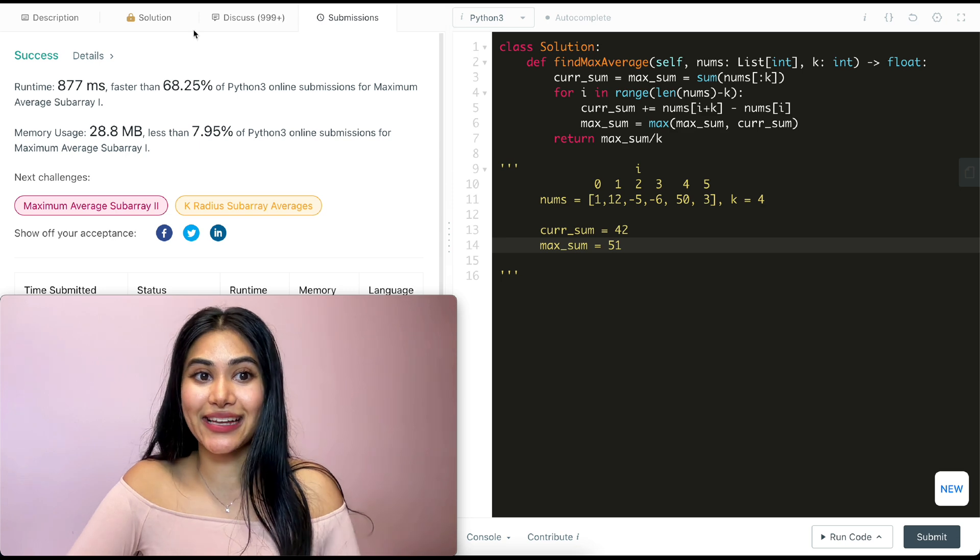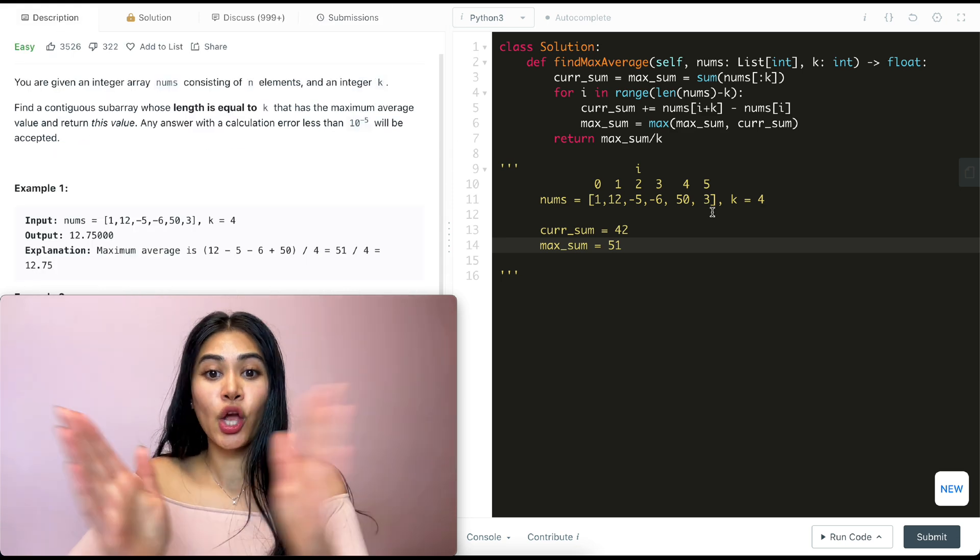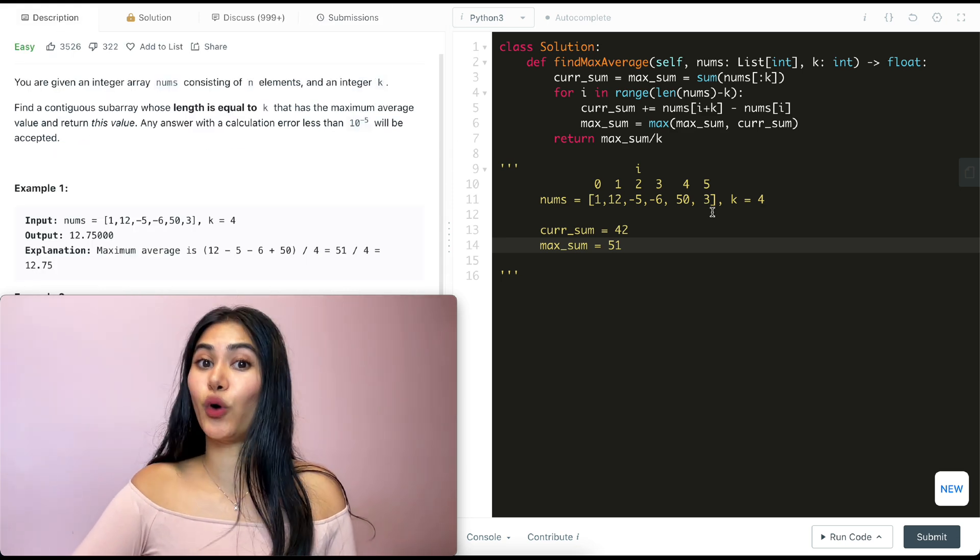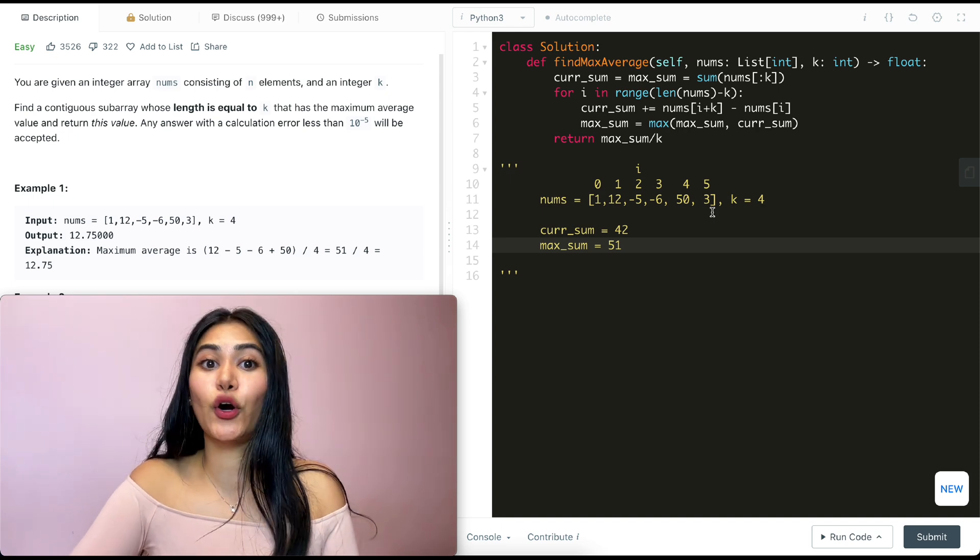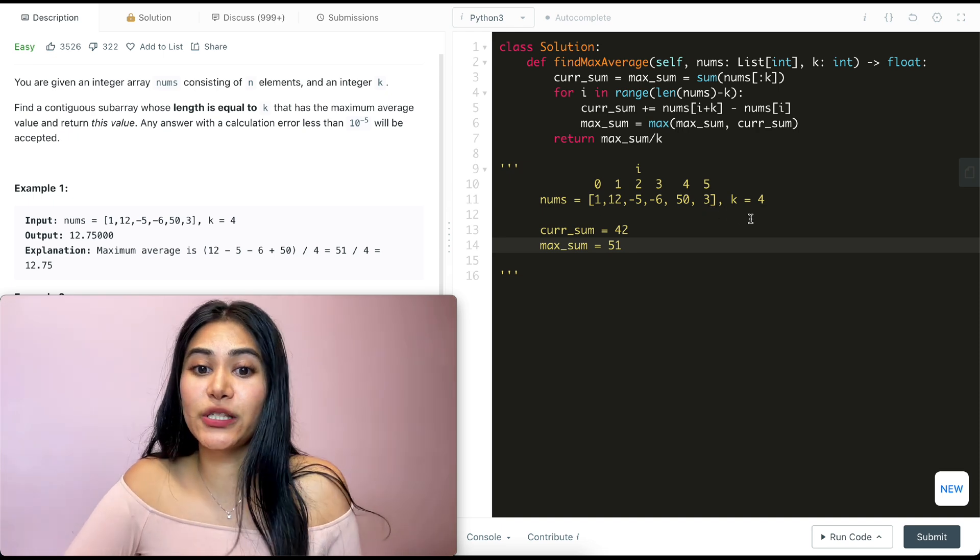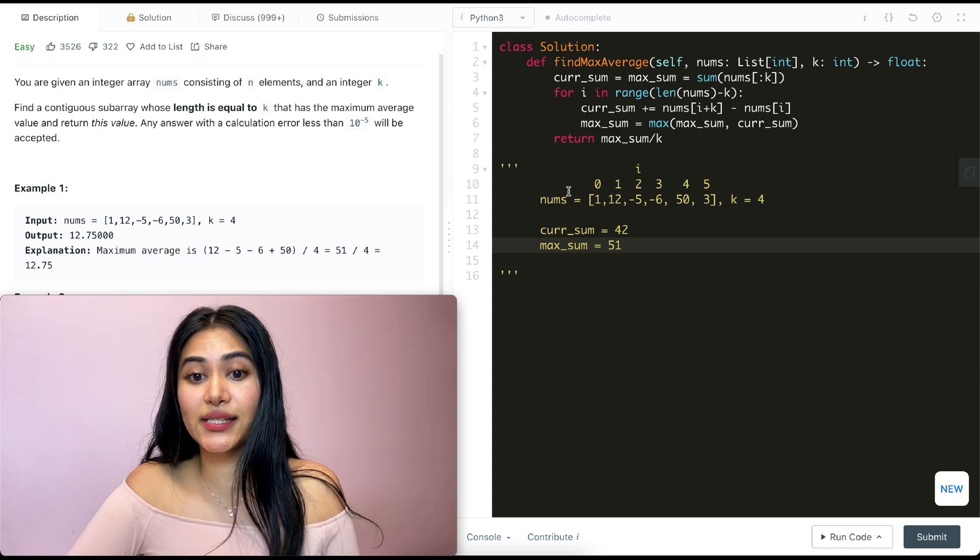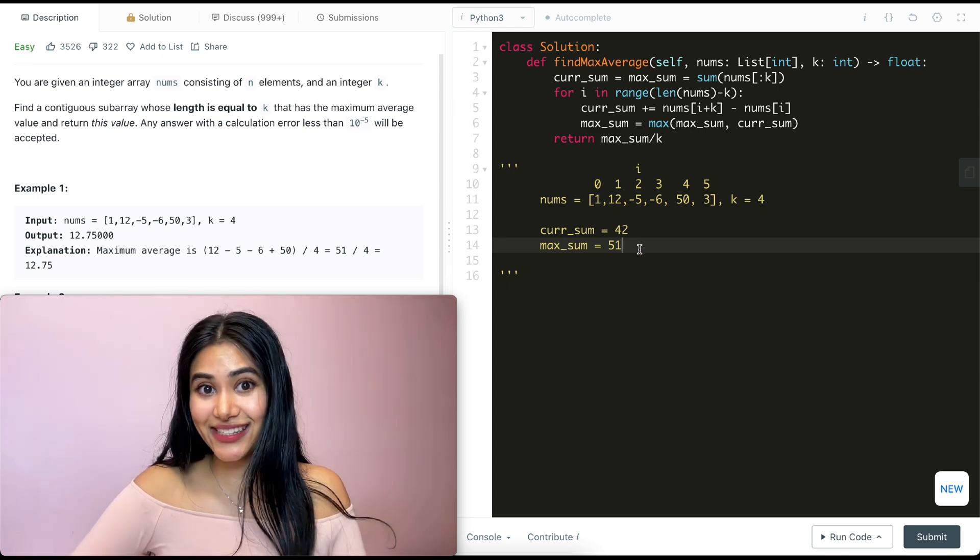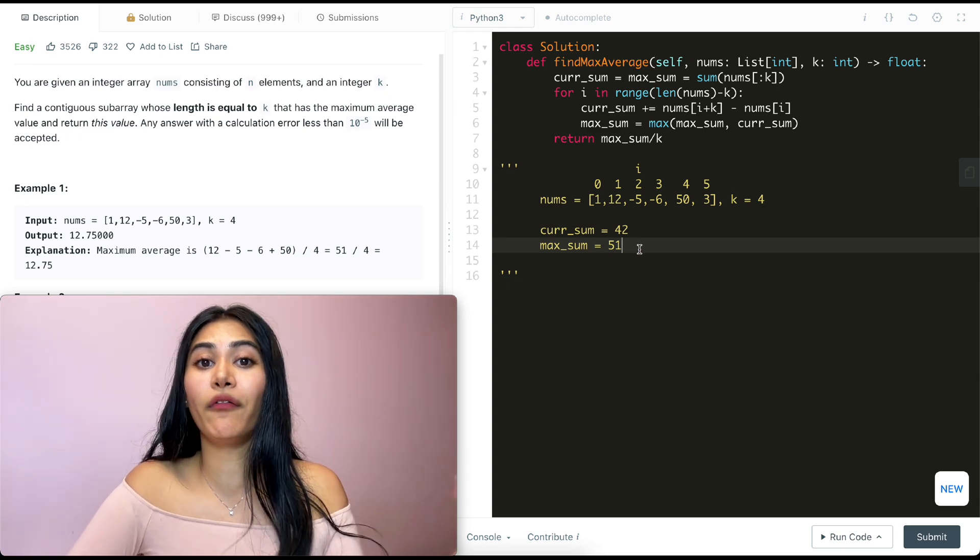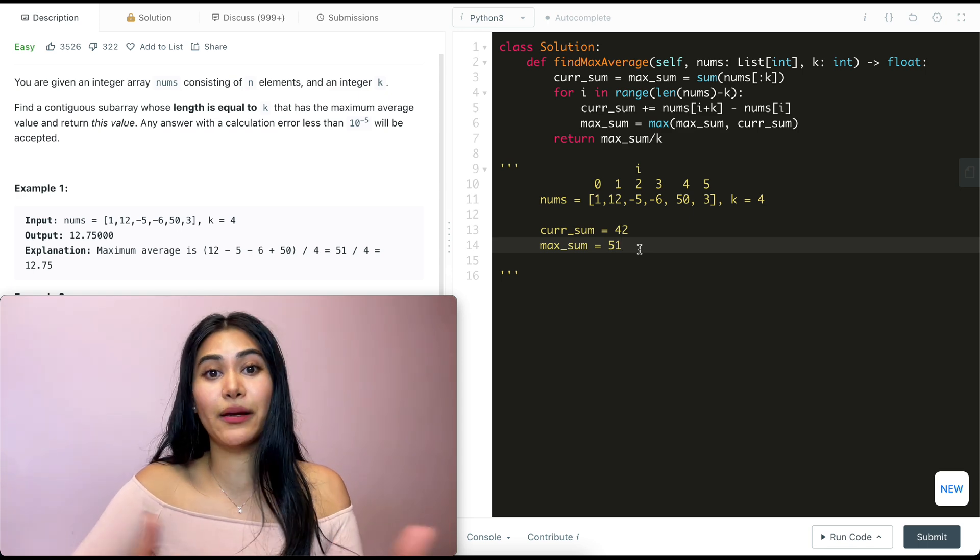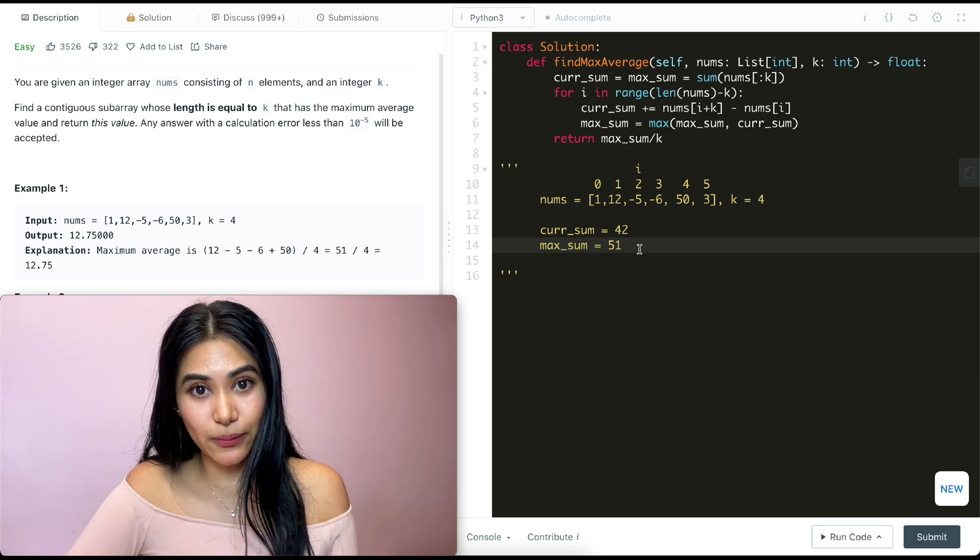Now talking about space and time complexity for our solution, we go through every single number in our input nums once. So this is going to be O of n if there are n elements in our input nums. And for space, the only thing we're keeping track of is current sum and max sum. It has nothing to do with how big our input gets. So this is going to be constant O of 1. It has no correlation to n if n is the number of elements in our input.